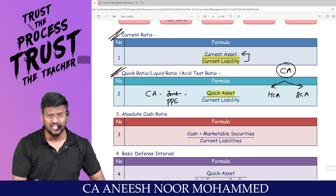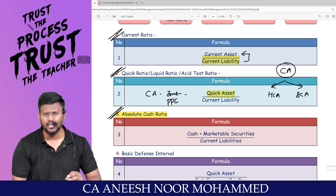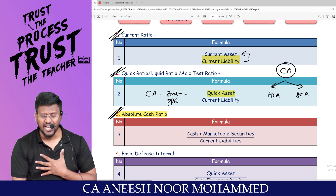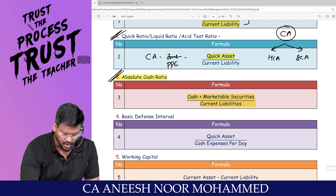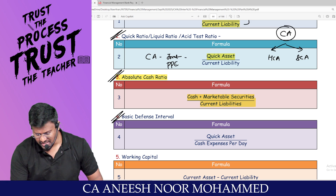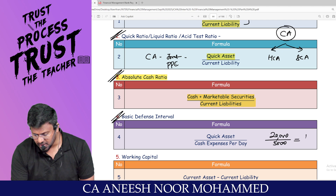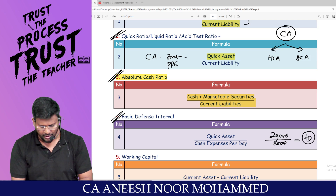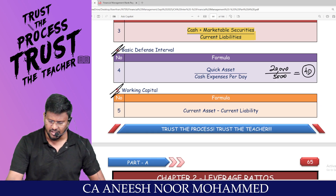Even inside quick assets, there are hard and soft quick assets. Taking only the most liquid items — cash plus marketable securities divided by current liabilities — gives the absolute cash ratio. Basic defense interval measures how many days quick assets can cover daily cash expenses. For example, 20,000 rupees of quick assets and 5,000 rupees per day means four days of operation with no cash inflow. Working capital is current assets minus current liabilities.